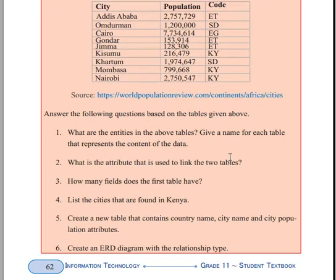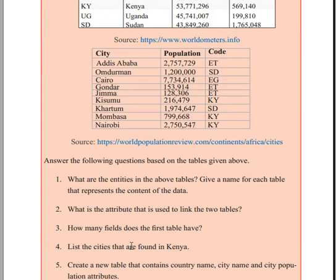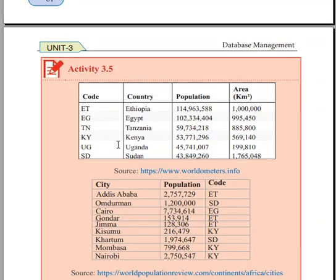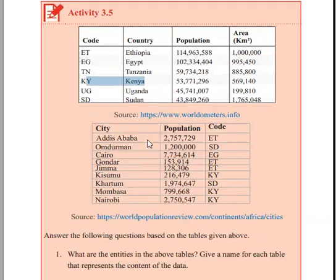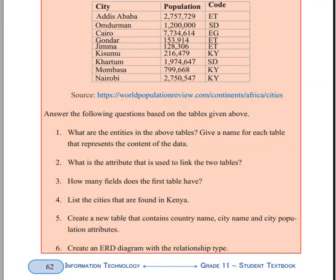How many fields does the first table have? The first table has four columns. List the cities found in Kenya: the cities with country code KY are Kisumu, Mombasa, and Nairobi — these are Kenya's cities.